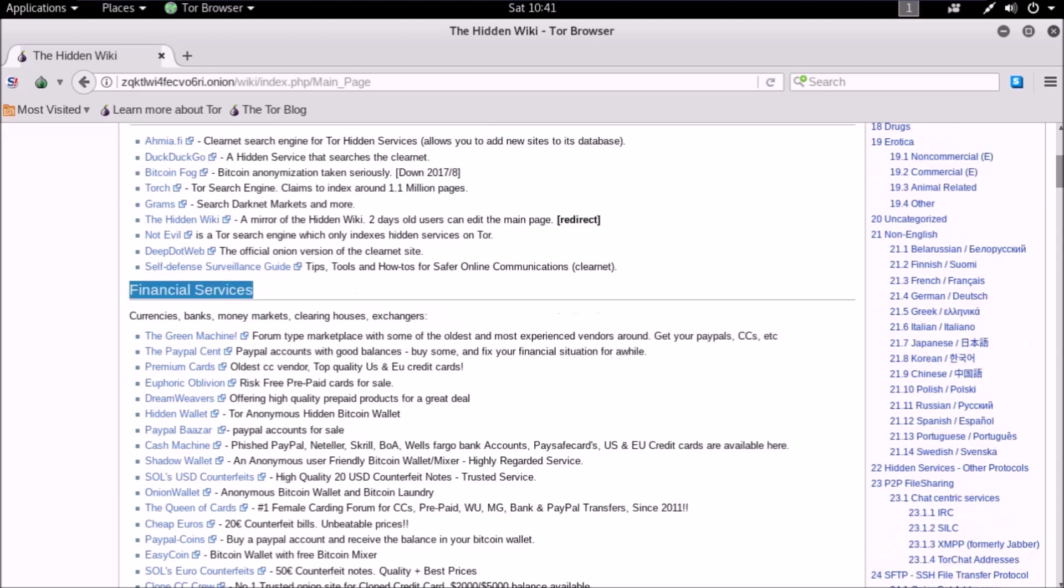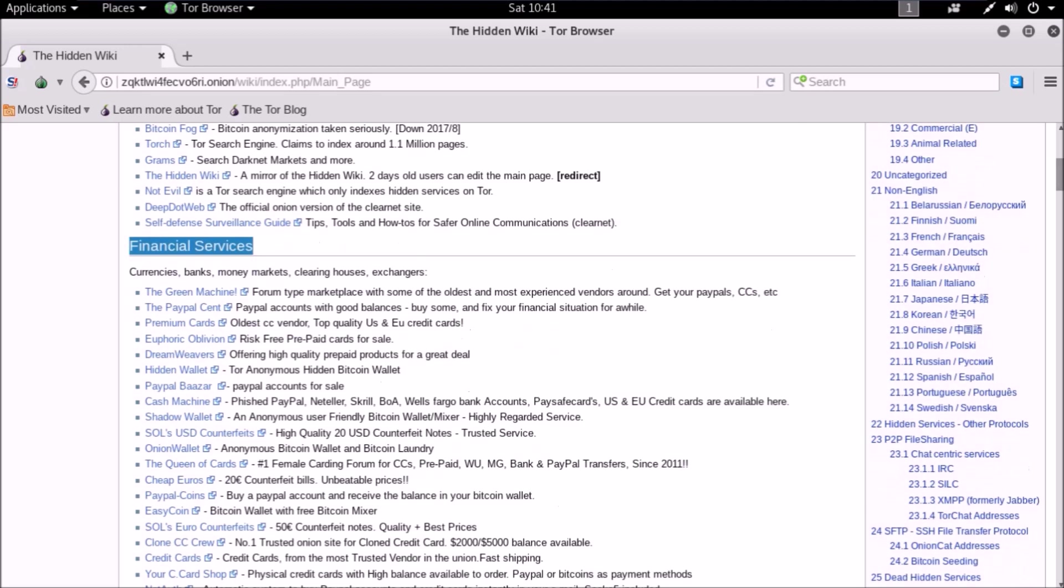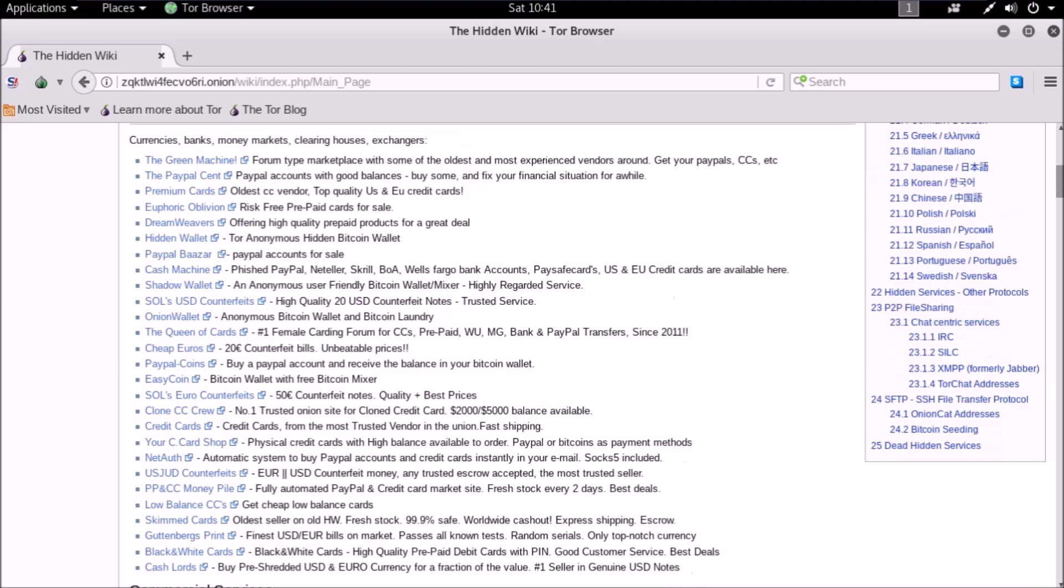Financial services section - never use this section or buy anything from this section. They sell stolen credit cards, fake identities, passports, etc.